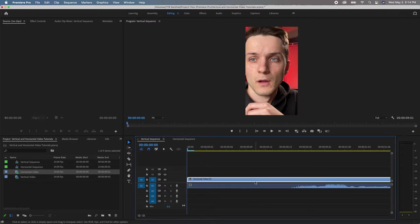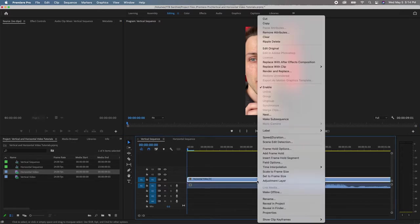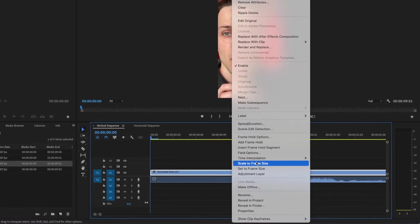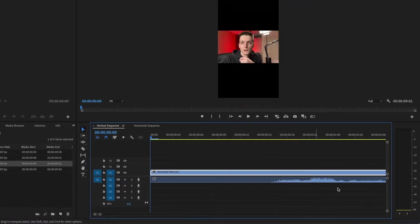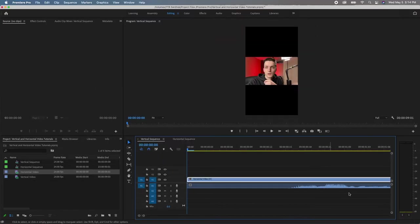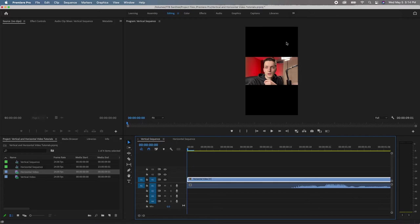So here's what I would do to fix this. First of all, I would just click on the video layer here, and I would go scale to frame size. What that's going to do is bring it right down and scale it to the size of the frame. So now it's right dead in the middle of this vertical video.